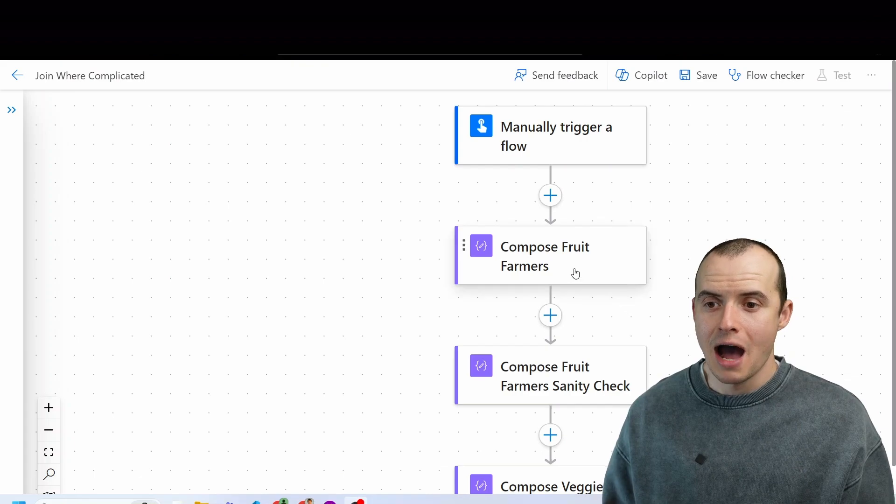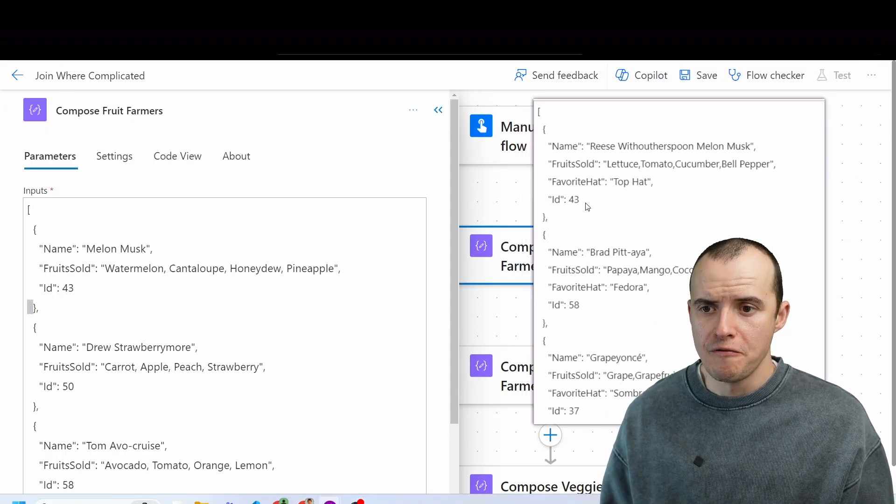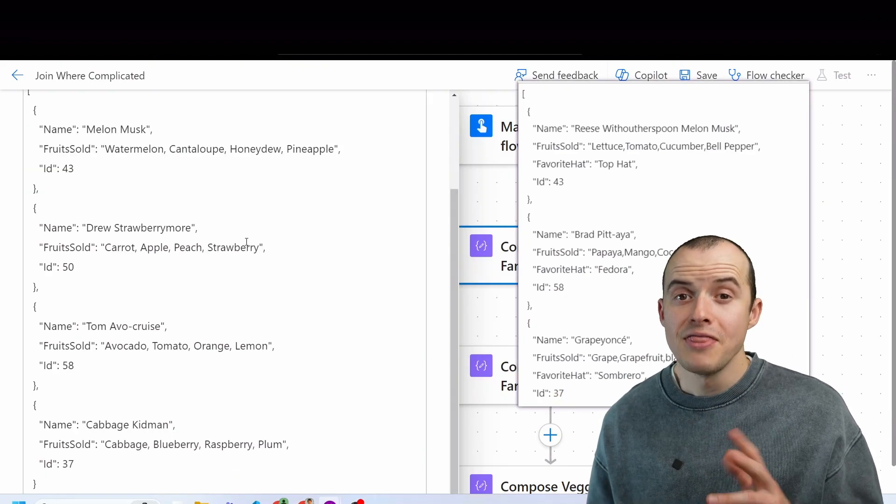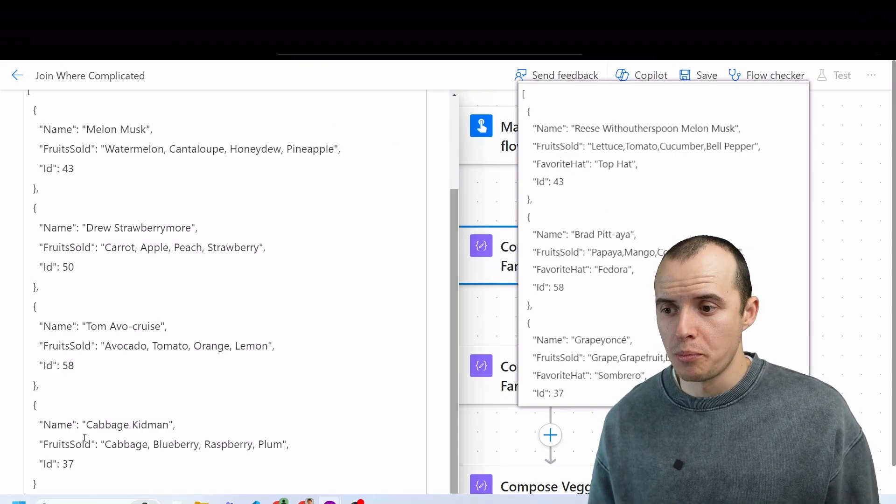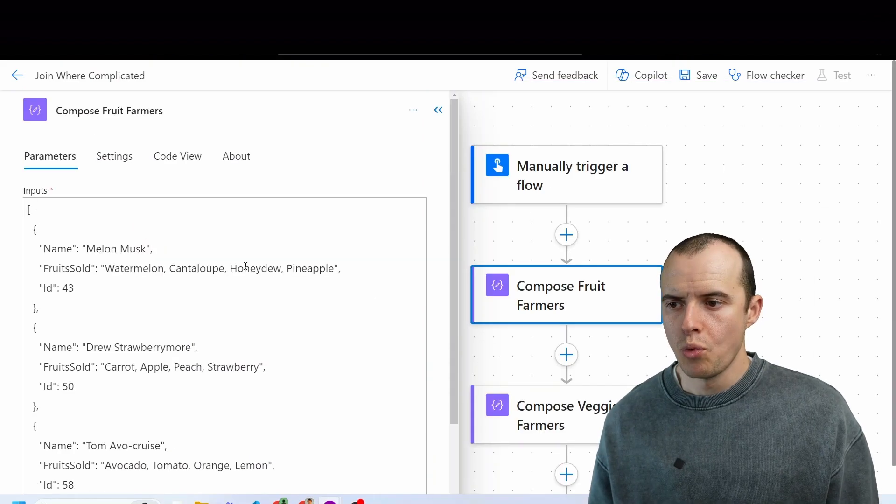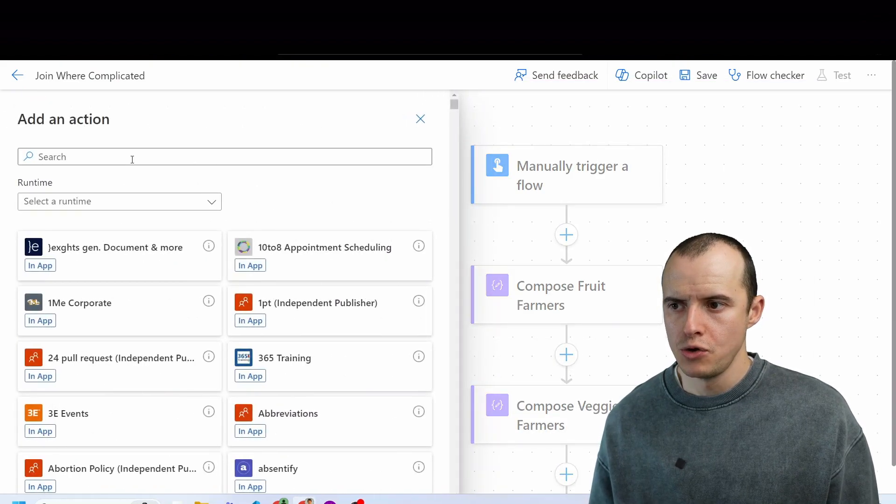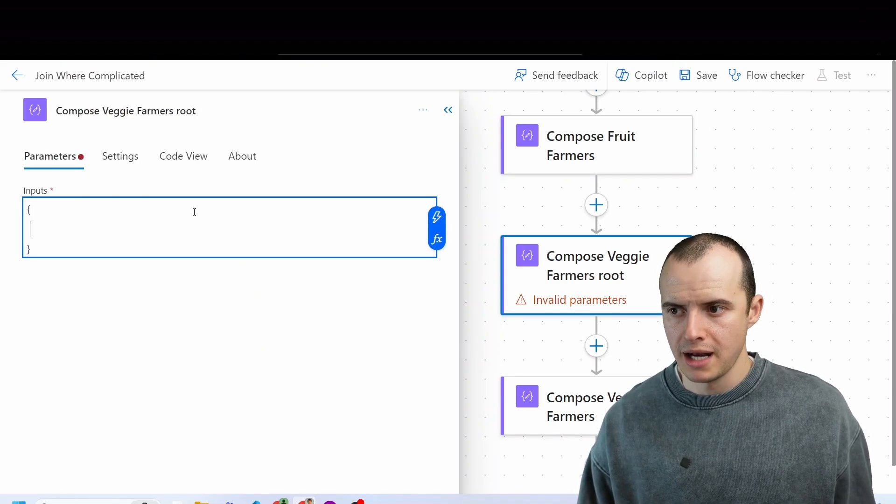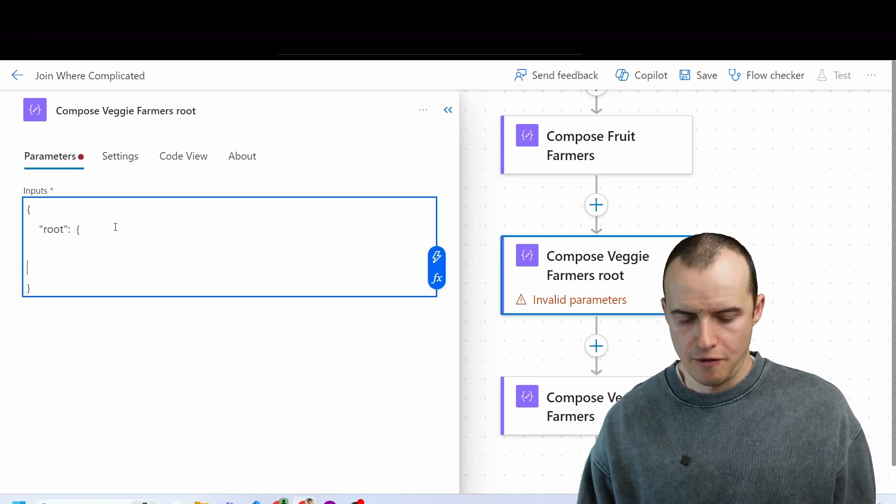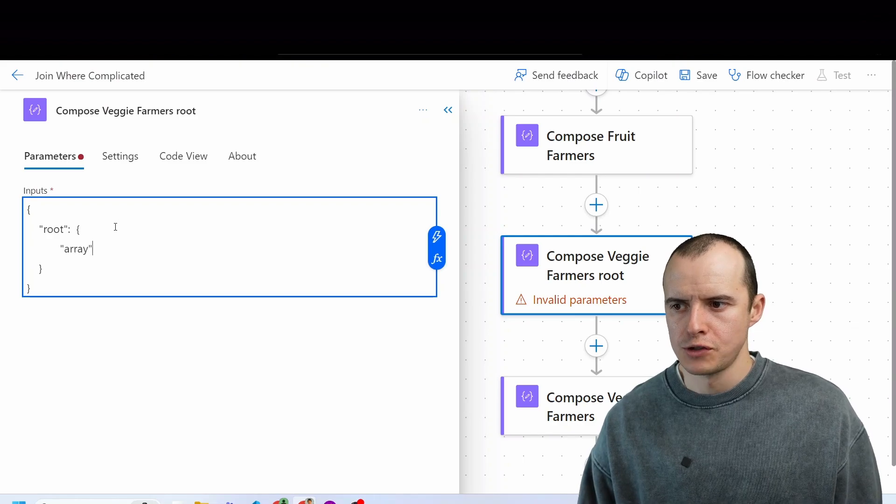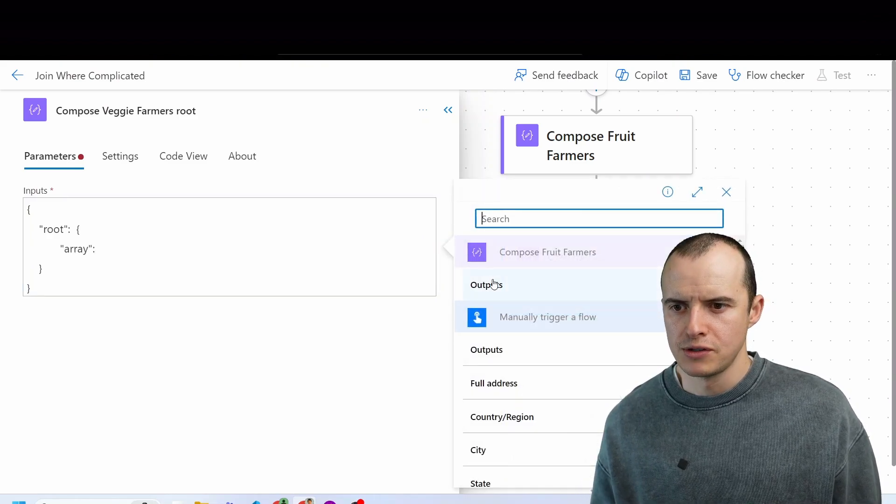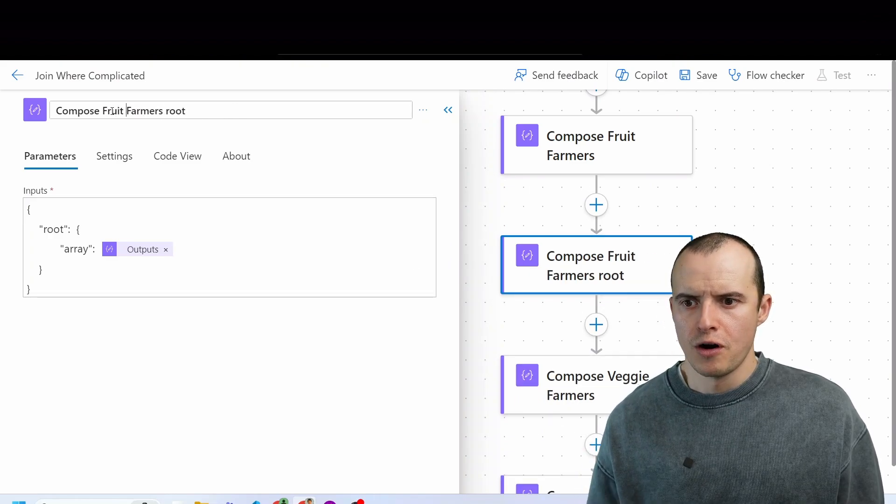To match on our IDs from our fruit farmers all the way to our veggie farmers, we're going to need to put all this in XML format, and then we can begin the fun of taking a property like favored hat and adding it to the appropriate match. Like cabbage Kidman and Great Bonse are both 37. Step one to putting this in XML format is we need a new compose statement, and you just do open bracket, close bracket, and then in here type in the word root, and then another set of brackets. It's just an object and an object, and in here we're going to call this property array, and then we're going to select our previous compose of fruit farmers, and let's name this fruit farmers root.